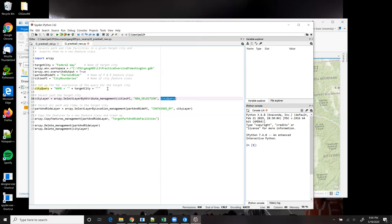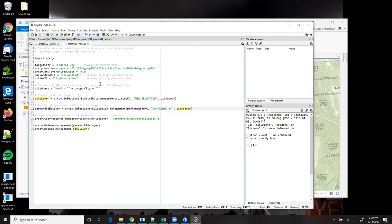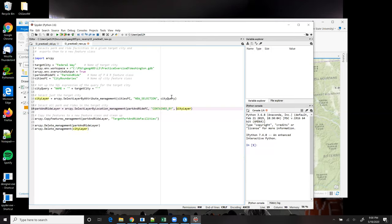So now that I have a feature layer representing Federal Way, I can now do a select layer by location so that I can get just the park and rides that fall within that city. So I pass in the park and ride feature class, the type of spatial relationship that I'm using, which is contained by, which we've seen in previous exercises. And then lastly, I supply the city layer that I want to use to do the selection. That's the third parameter.